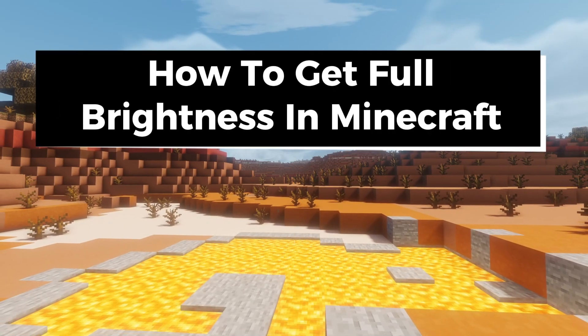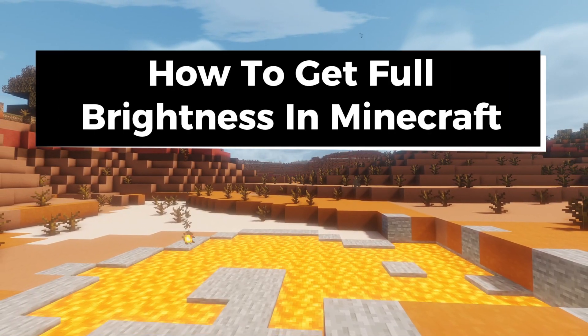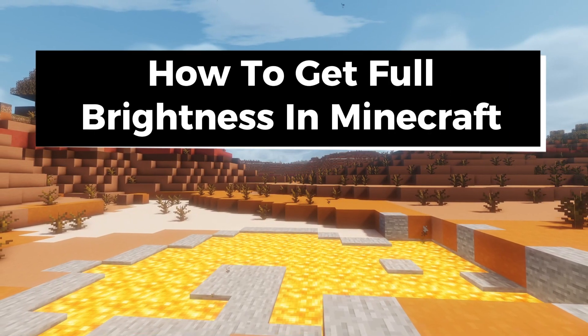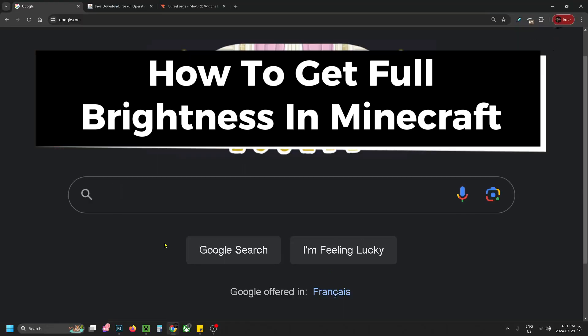In this guide, I'll show you how to get full brightness in Minecraft using the Fulbright resource pack.